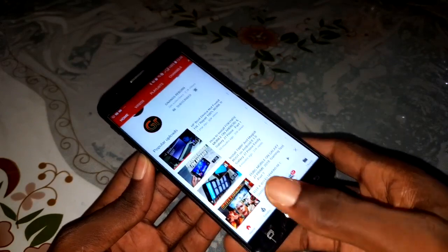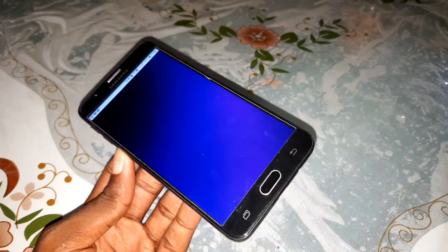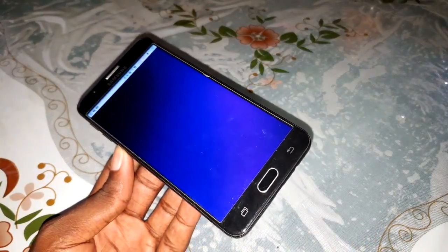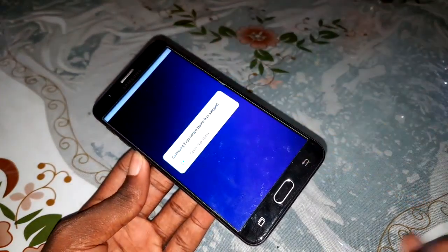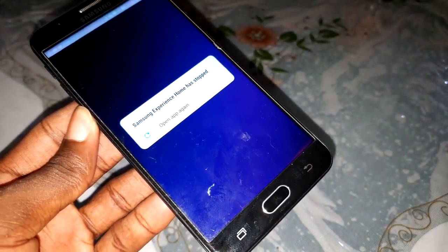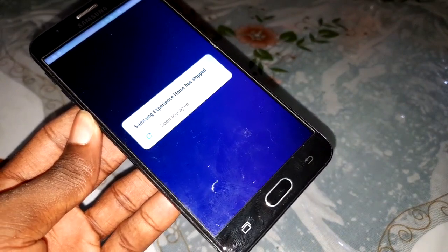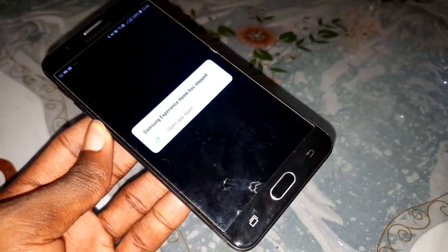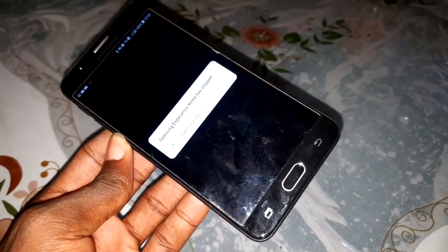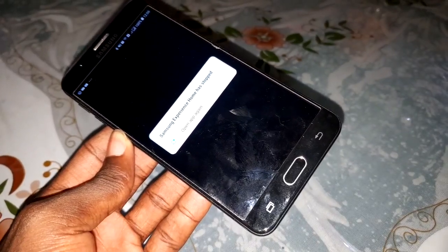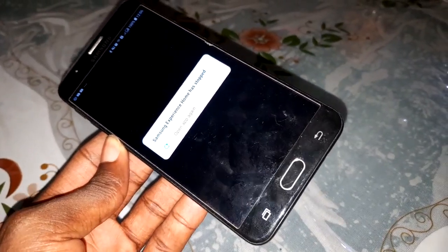Look at that - what is this? 'Samsung Experience Home has stopped.' What? It's killing me!